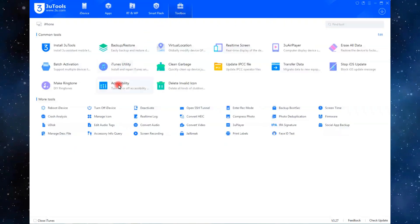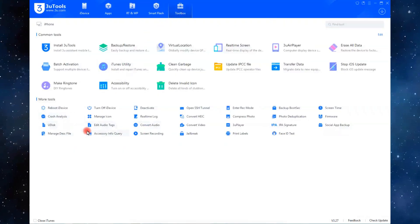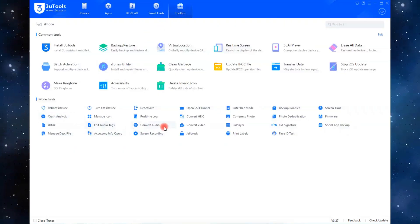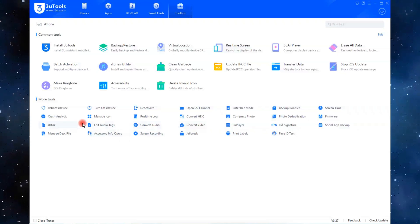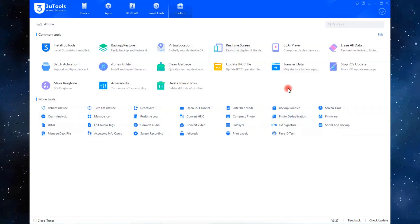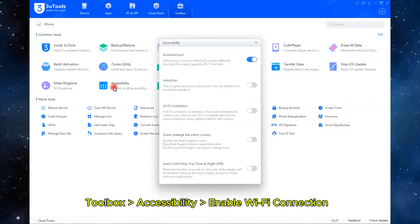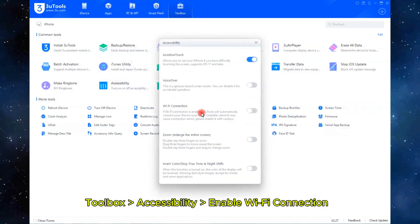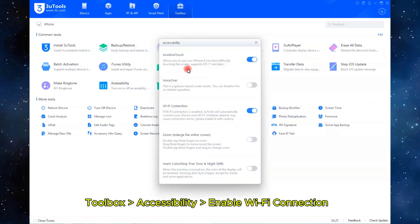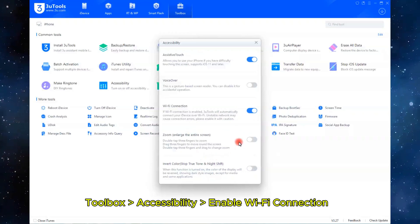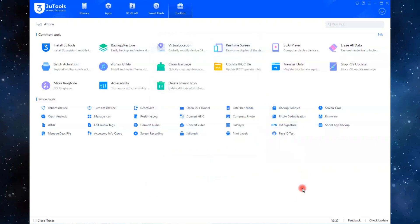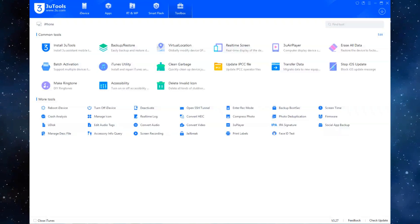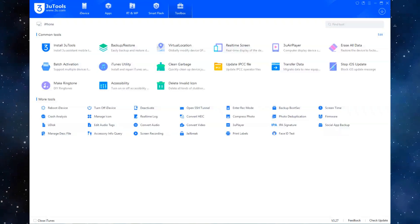Want to connect your iPhone to 3U Tools over Wi-Fi? First, connect your iPhone to the PC once using a USB cable. Then, go to Toolbox > Accessibility in 3U Tools and enable Wi-Fi Connection. Now, you can manage your device wirelessly—no cable needed next time.